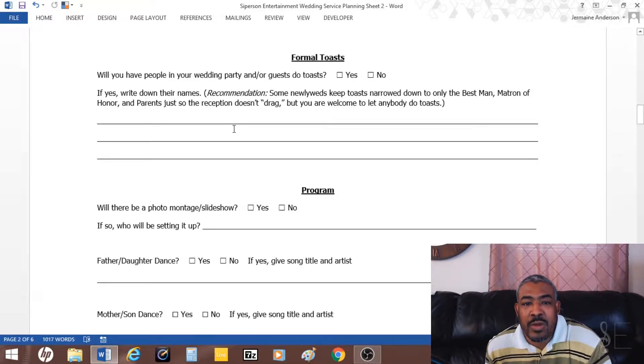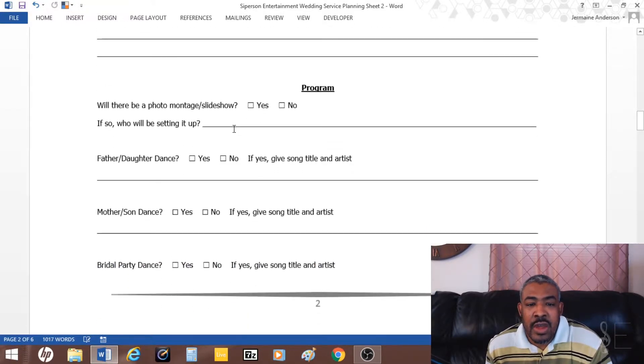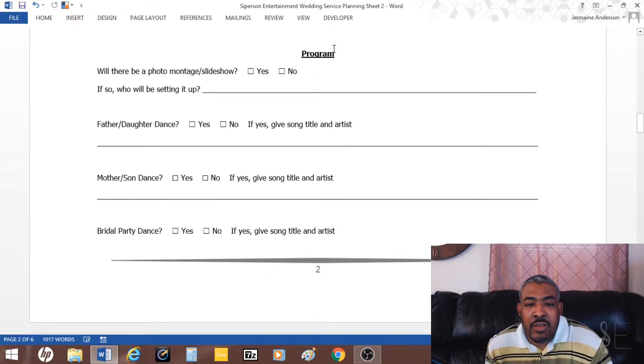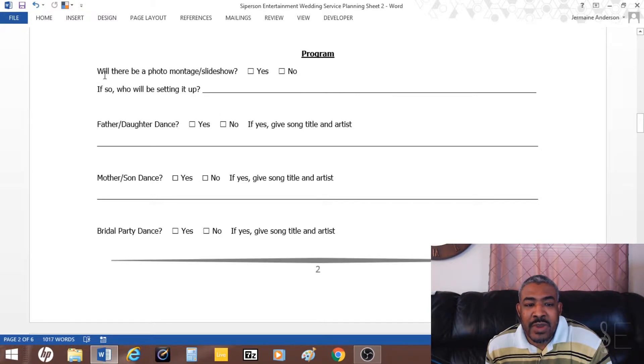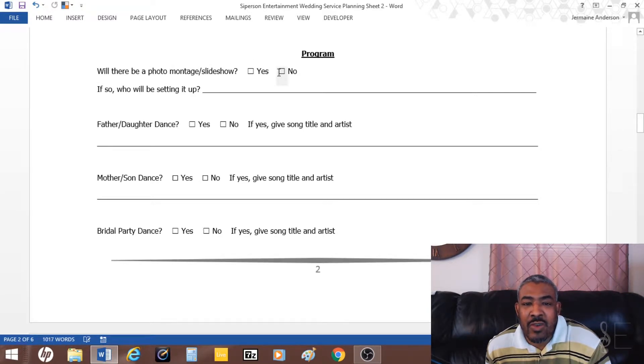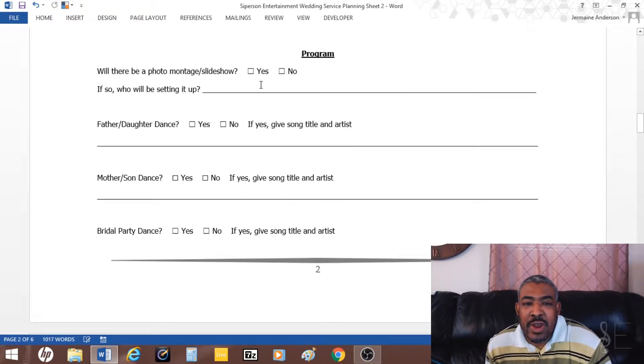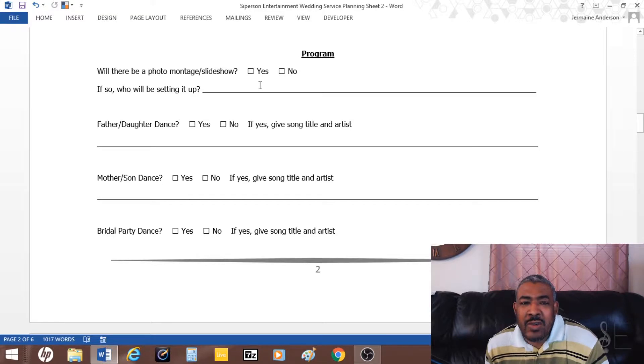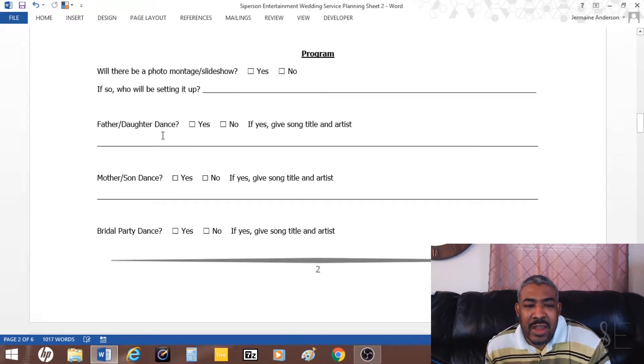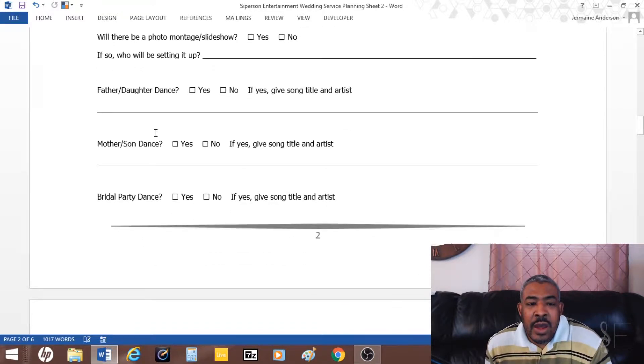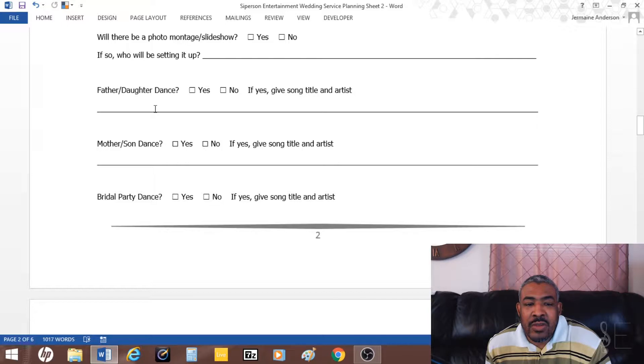This part is more of the program. They ask if there's a photo montage or slideshow, will they have projectors or something, will they need me to do any background music during the slideshow or things like that. Father-daughter dance of course, and then also give me the song for that.